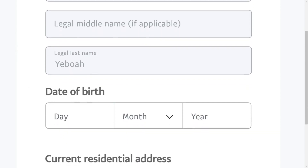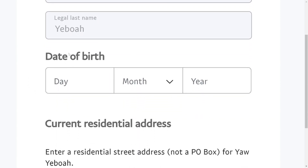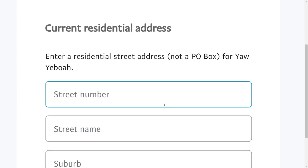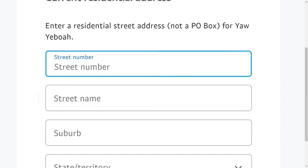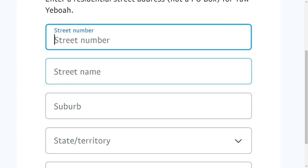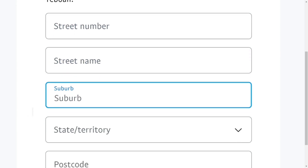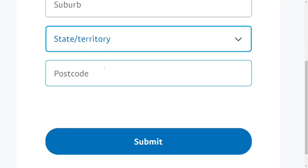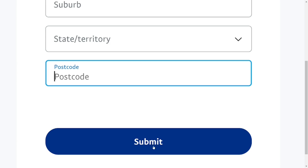After clicking Next, you need to tell them about yourself personally. Enter your legal first name, middle name if you have one, and your legal last name. Then enter your date of birth as it appears on your ID card — select the day, month, and year. Enter your current address: your street number, street name, and the suburb which is your region, such as Ashanti. Then put in the postal code — if you are using Ghana you can use 233 — and click Submit.